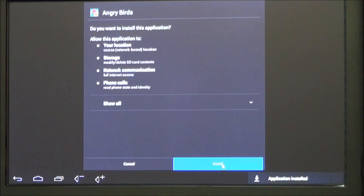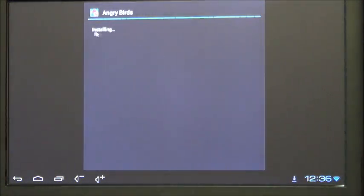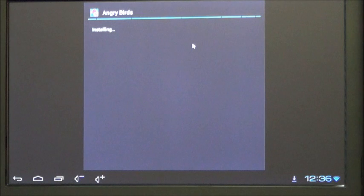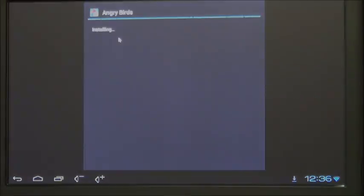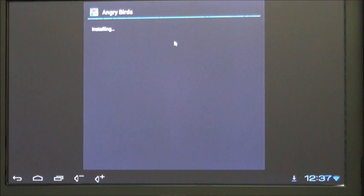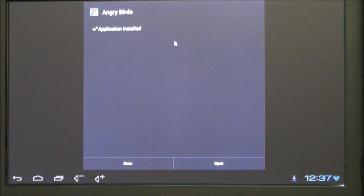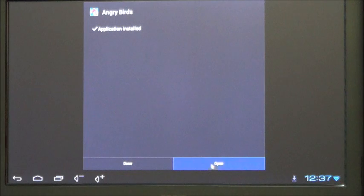Click install. It comes up and then it will install the app you just downloaded. Then it will say application installed. You can press done or open. We'll open it.